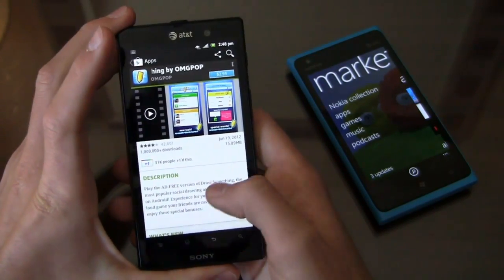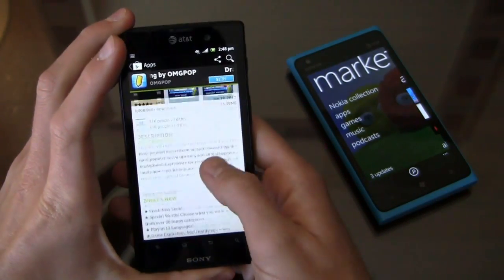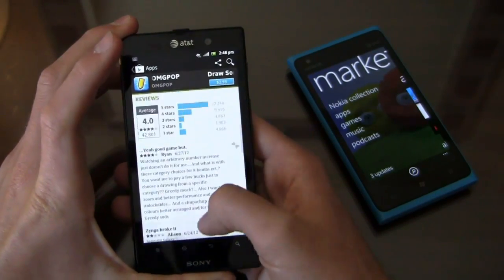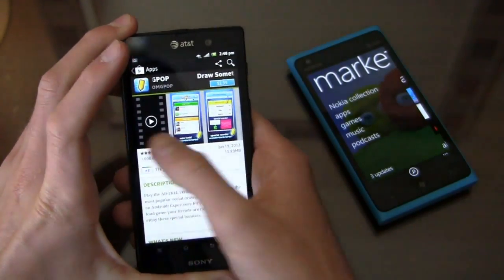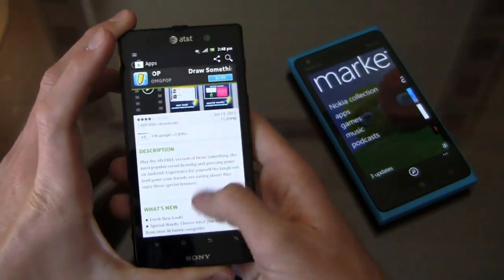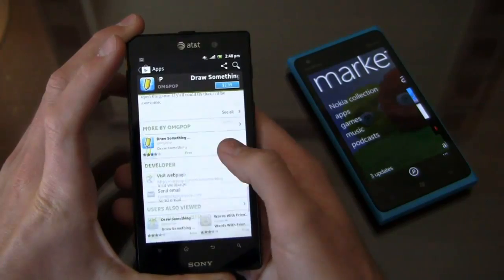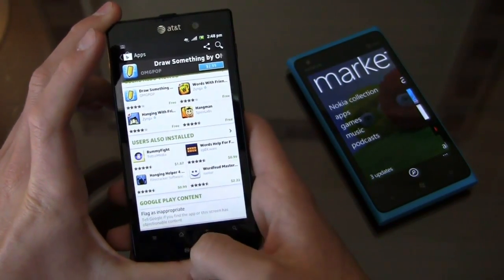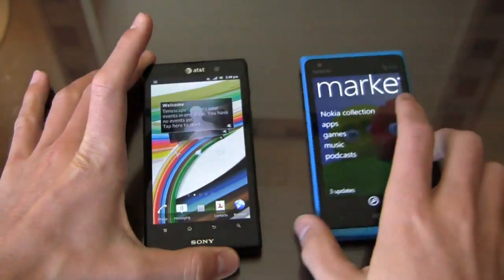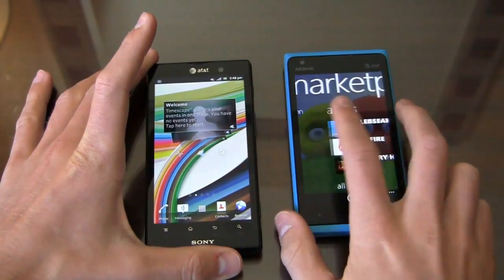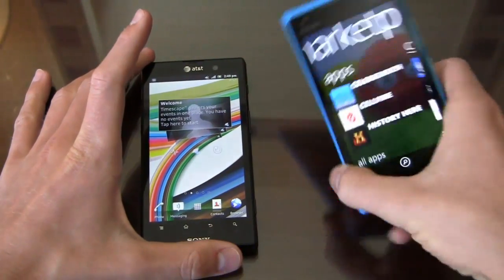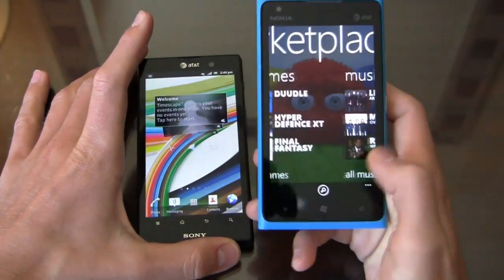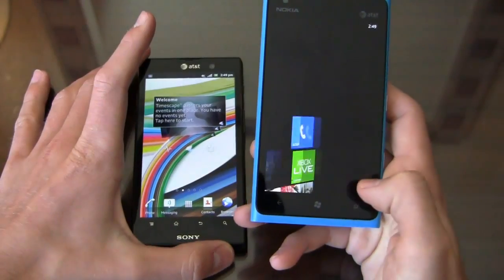Draw Something by OMG Pop, now absorbed by Zynga — on Google Play you can see the description, what's new, reviews, and screenshots all in one page, and scroll to see what users also install. It's a more established, mature setup, but I still like the Windows Phone Marketplace quite a bit because you can scroll and see apps, games, music, and more. It has a nice, clean setup.